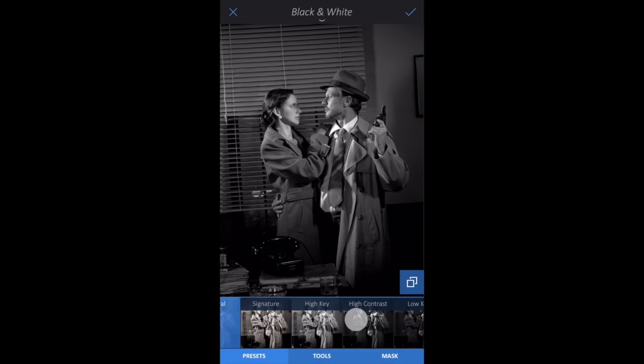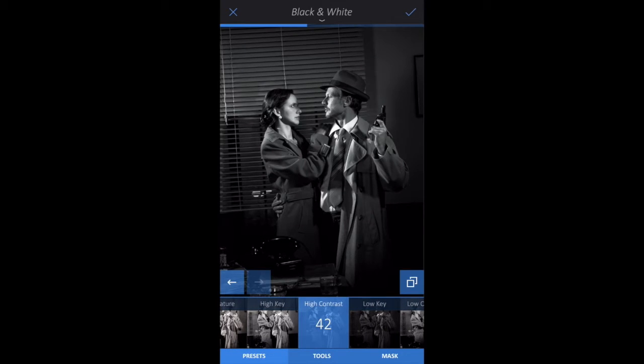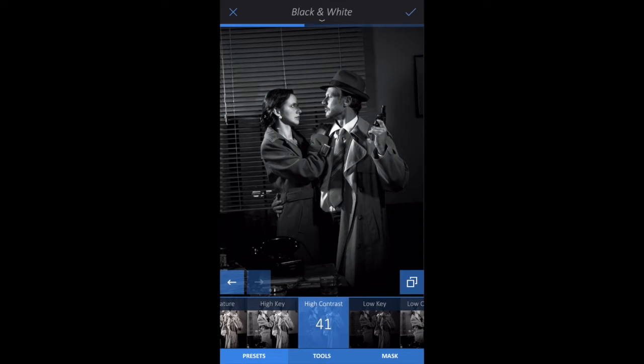Let's go back to presets. Select one and adjust its intensity by swiping left or right. I'm going to choose High Contrast because I'm going for a specific look.